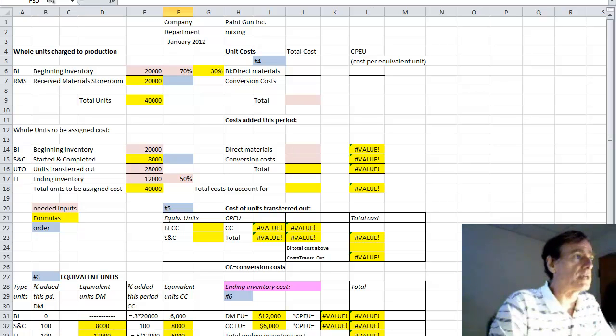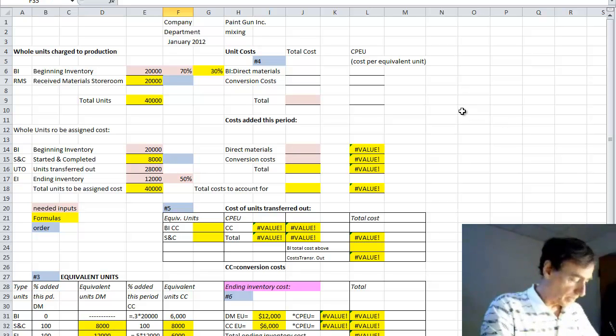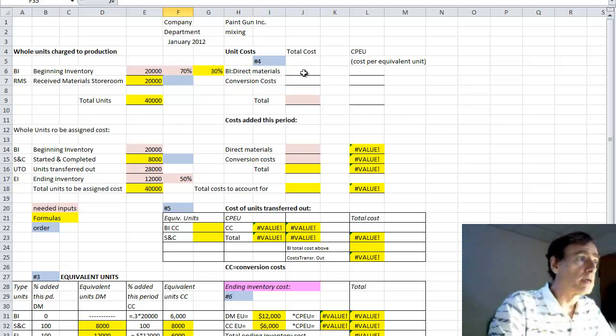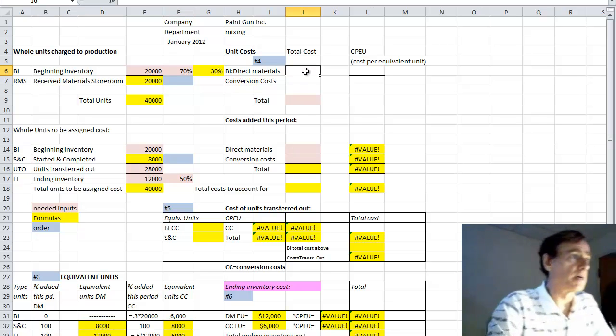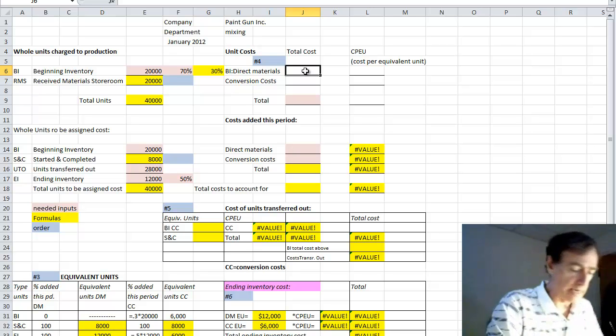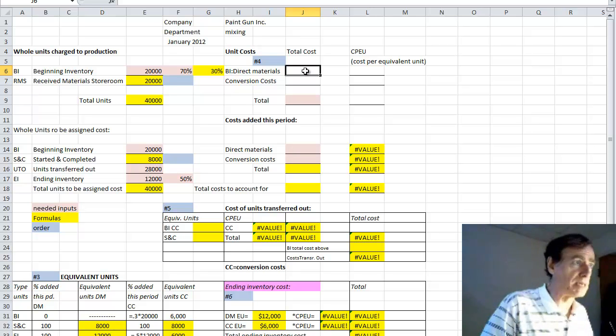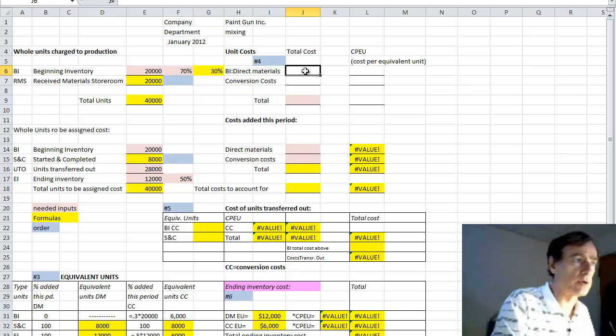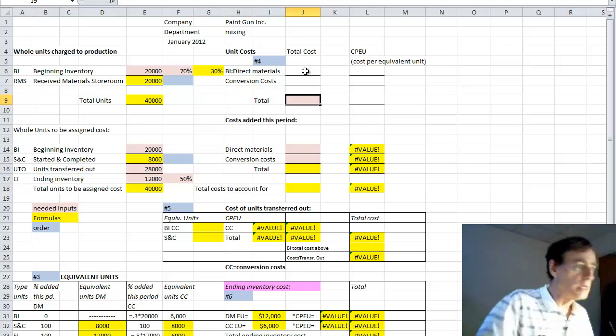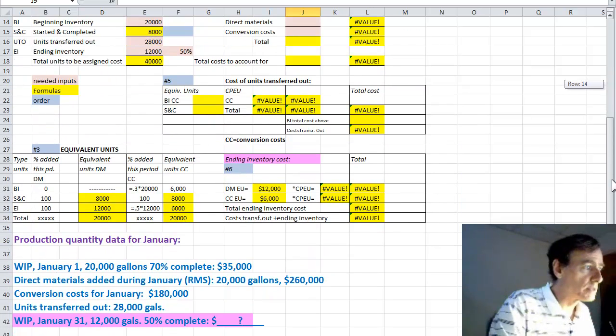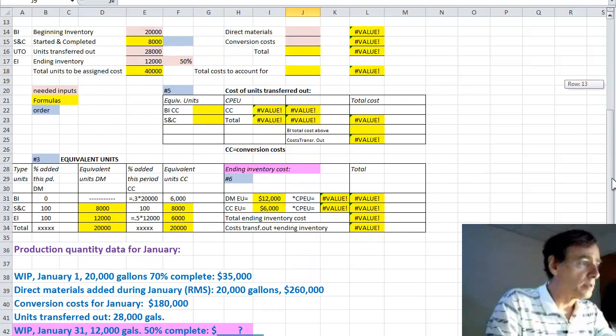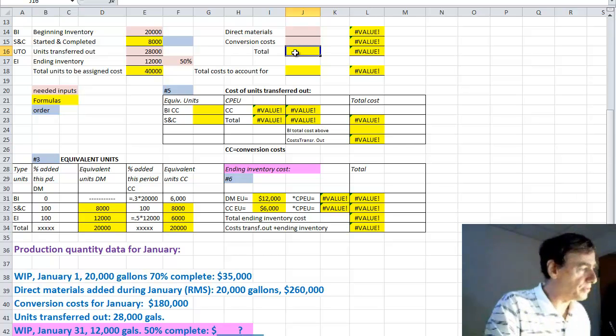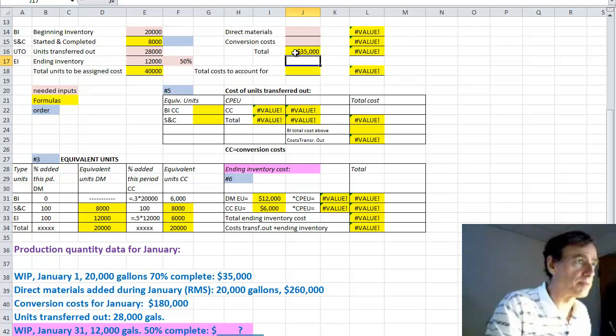That's the left side or the quantity side of the cost of production report. Just before we go on to our next half of this problem, we'll just say that the cost of the beginning inventory is going to be repeated here. It's shown down below, with January 1, $35,000. Just simply put the total of $35,000 up above here in the upper right.